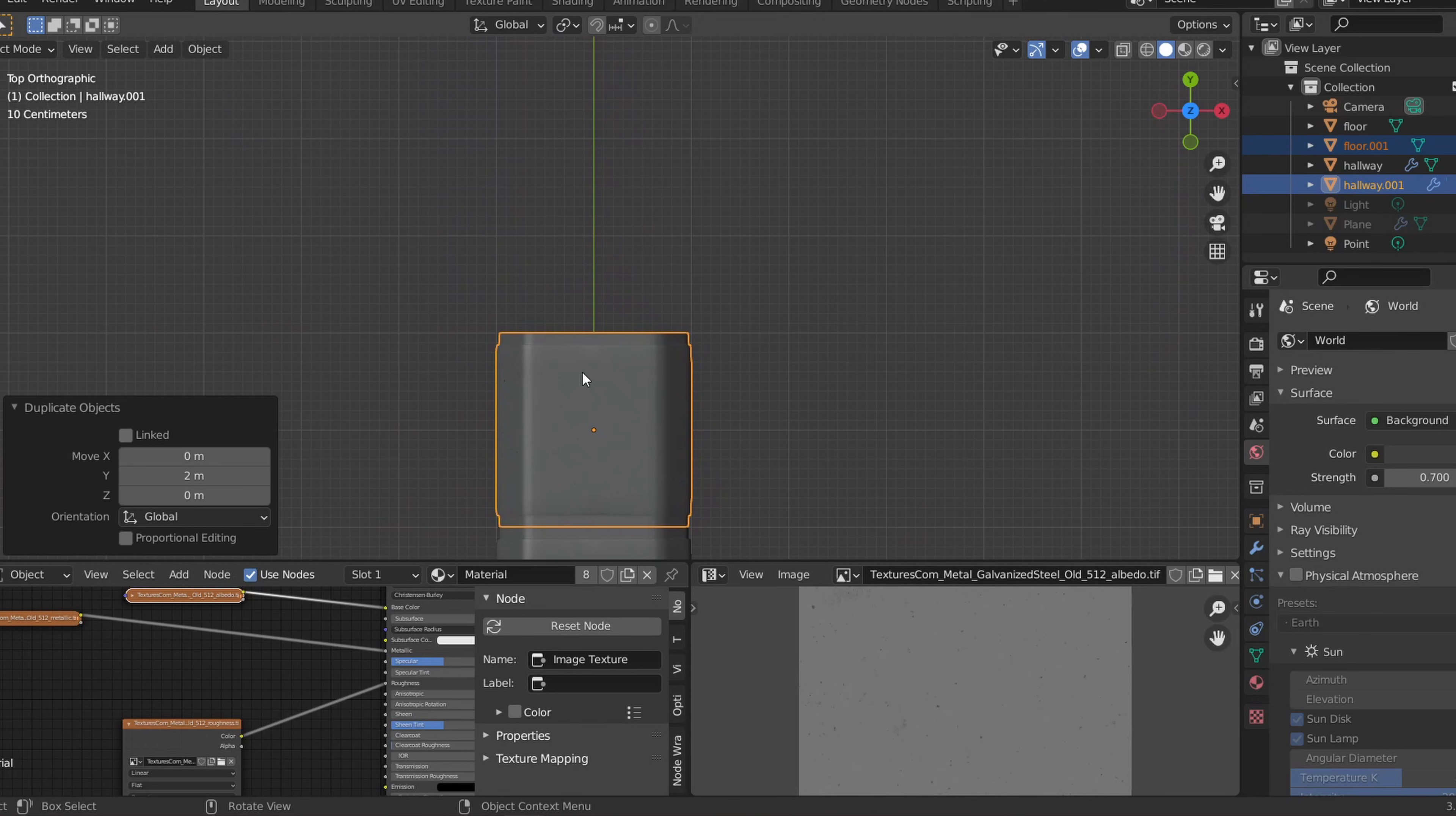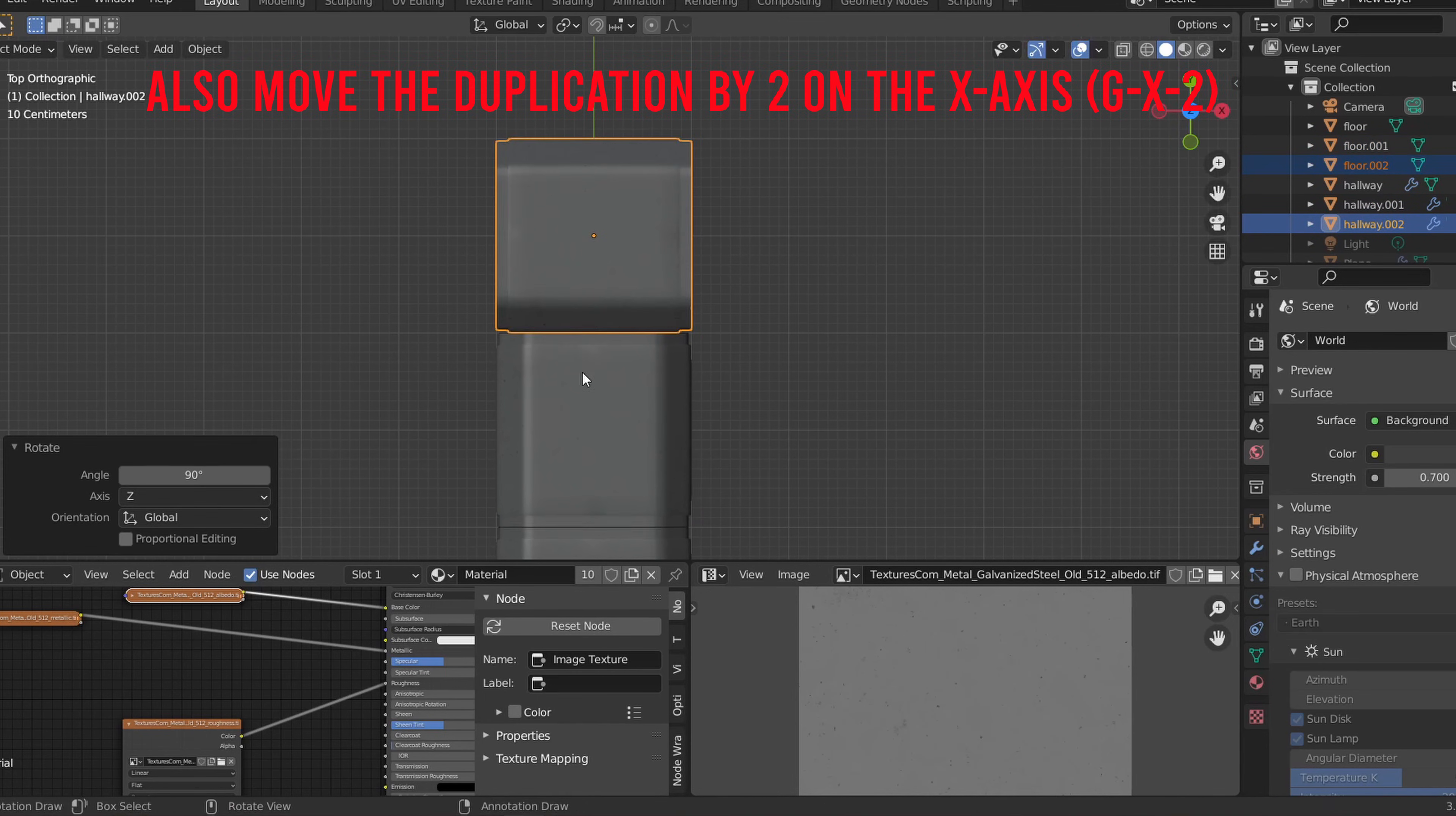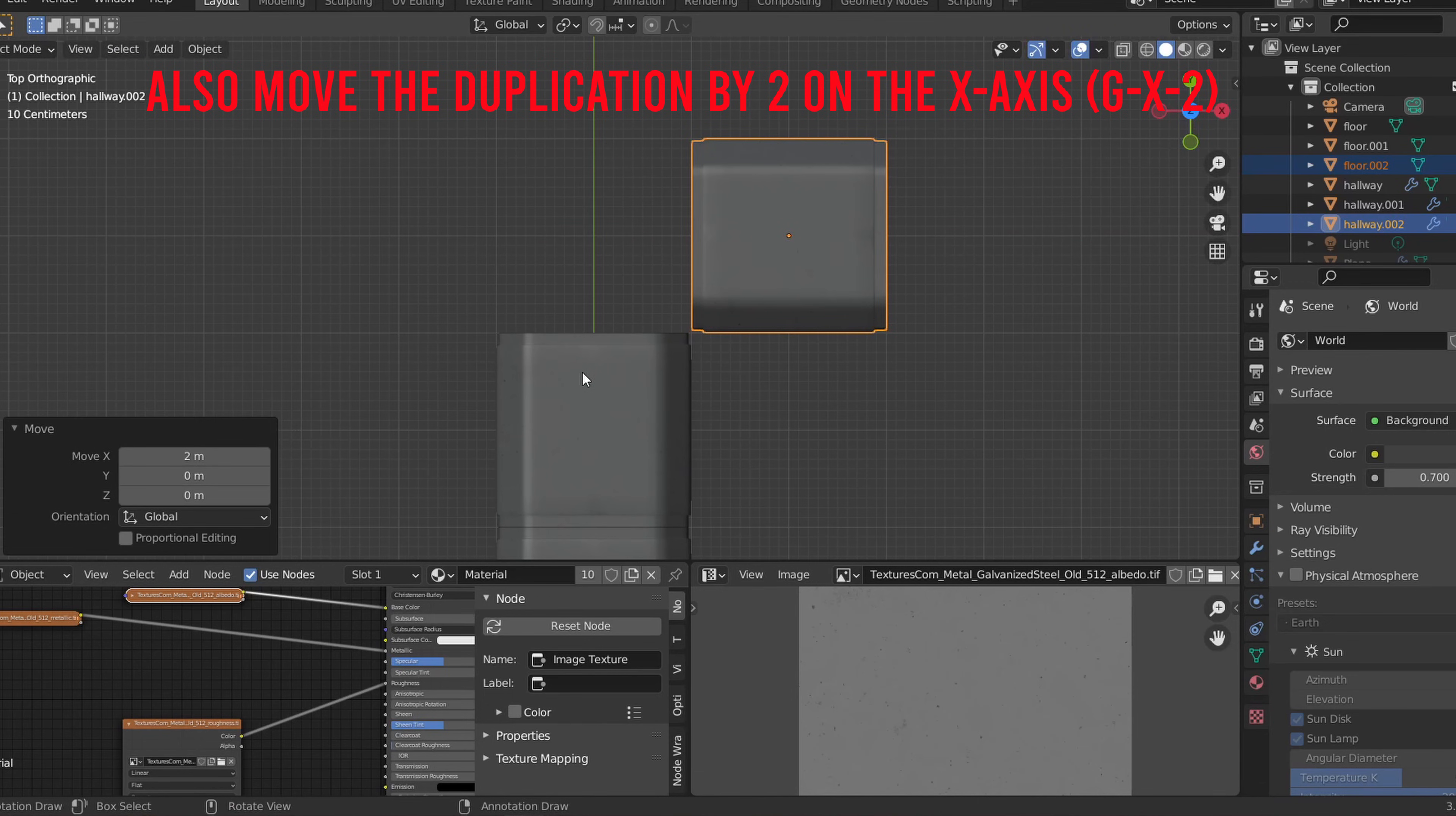We'll now be creating a right turn in the hallway. Let's duplicate this again by pressing Shift D and Y2. Now let's rotate the new duplication by 90 degrees on the Z axis by pressing RZ90. Make sure that all the modifiers have been applied.